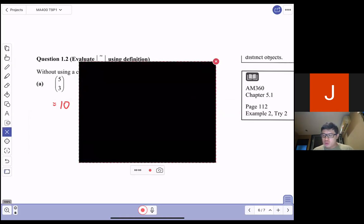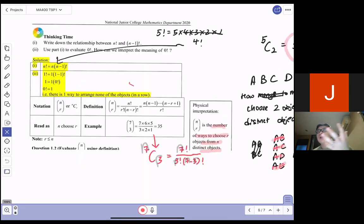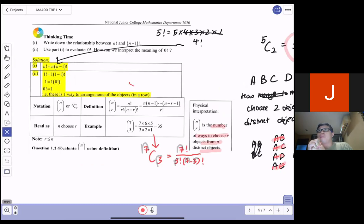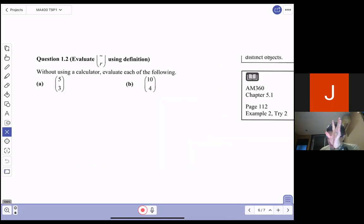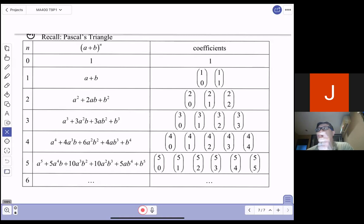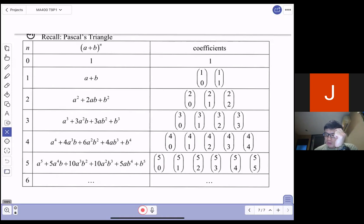So I have shown you how to use the calculator to get your n choose r, and the formula and meaning behind it — r ways to choose from n distinct objects. That is all for Part 1. When we're looking forward to Part 2, we're going to use the Binomial Theorem. Stay tuned and we'll see you in Part 2. Thank you.